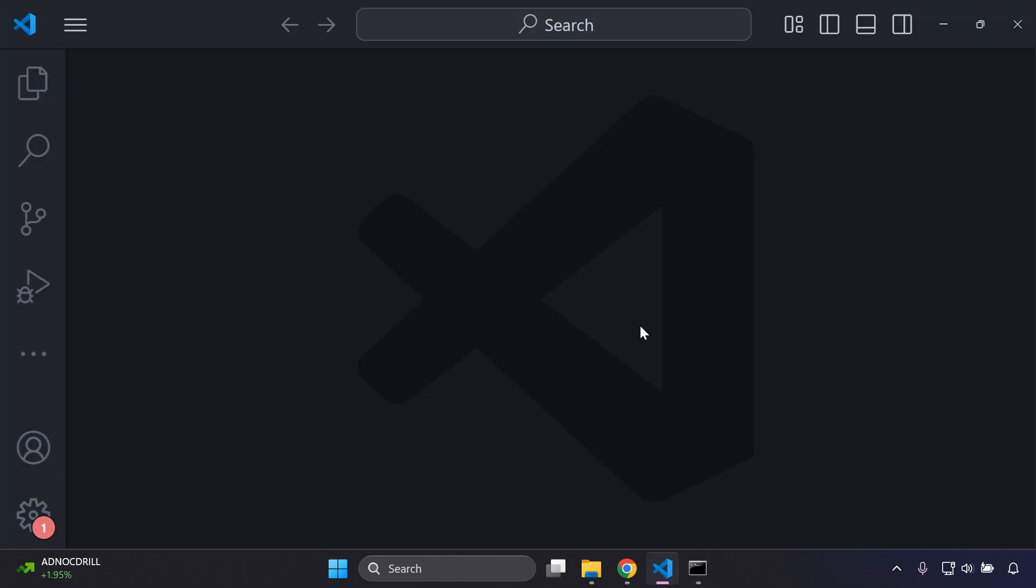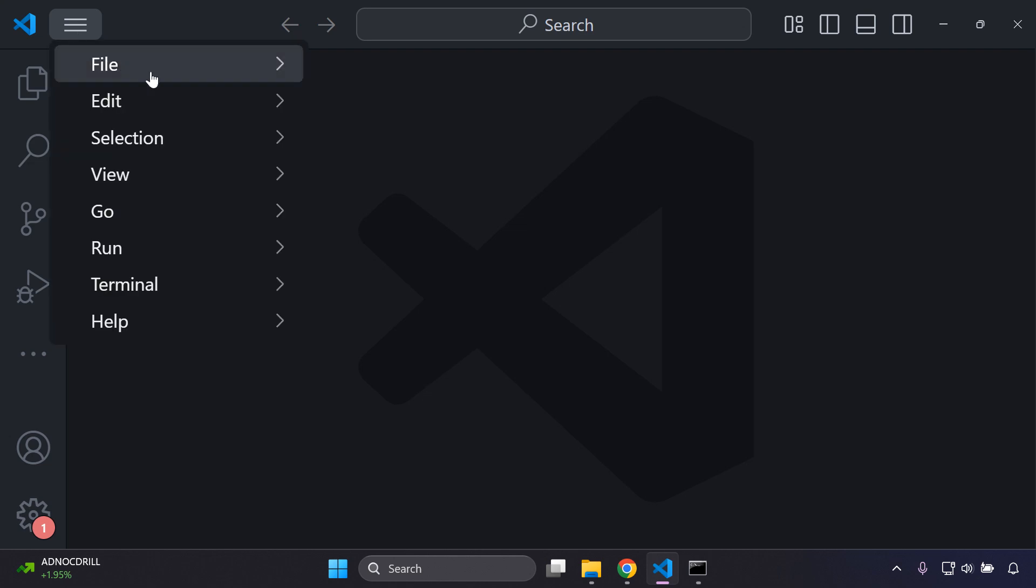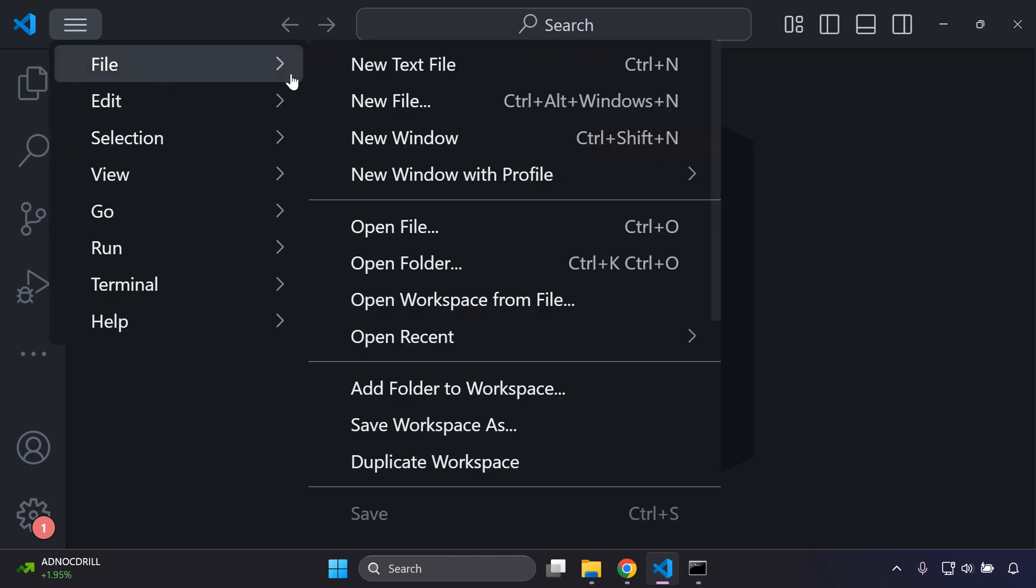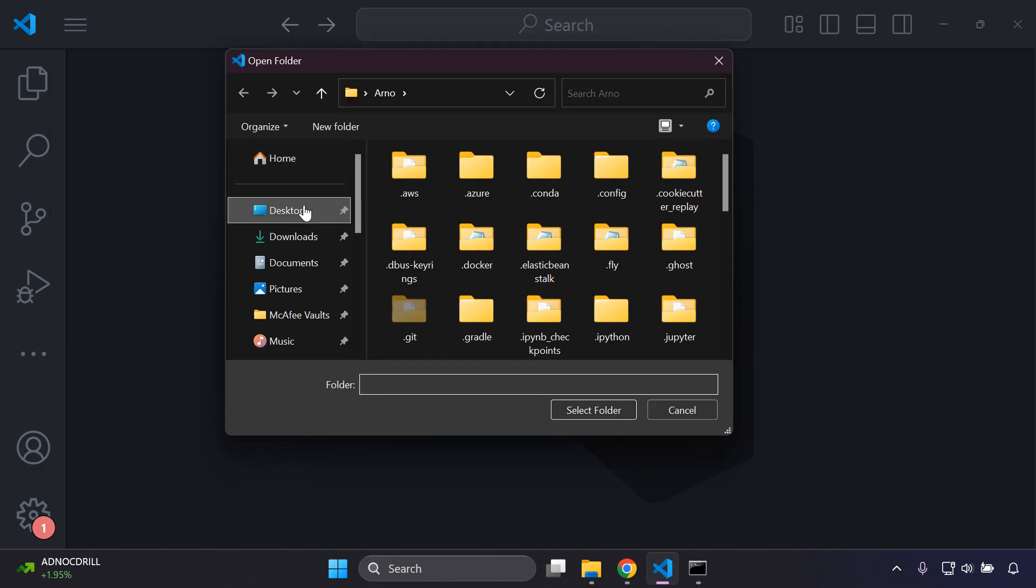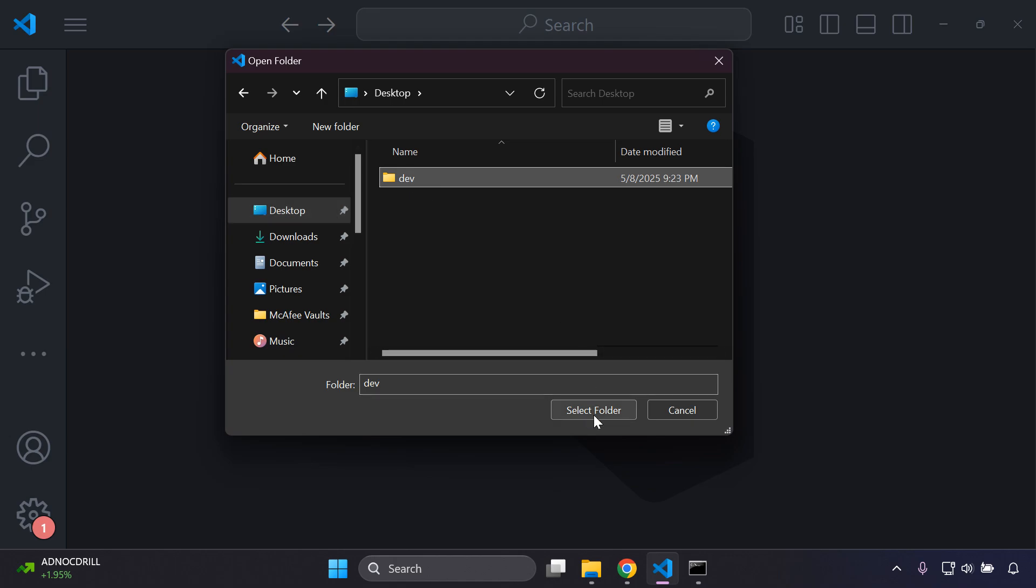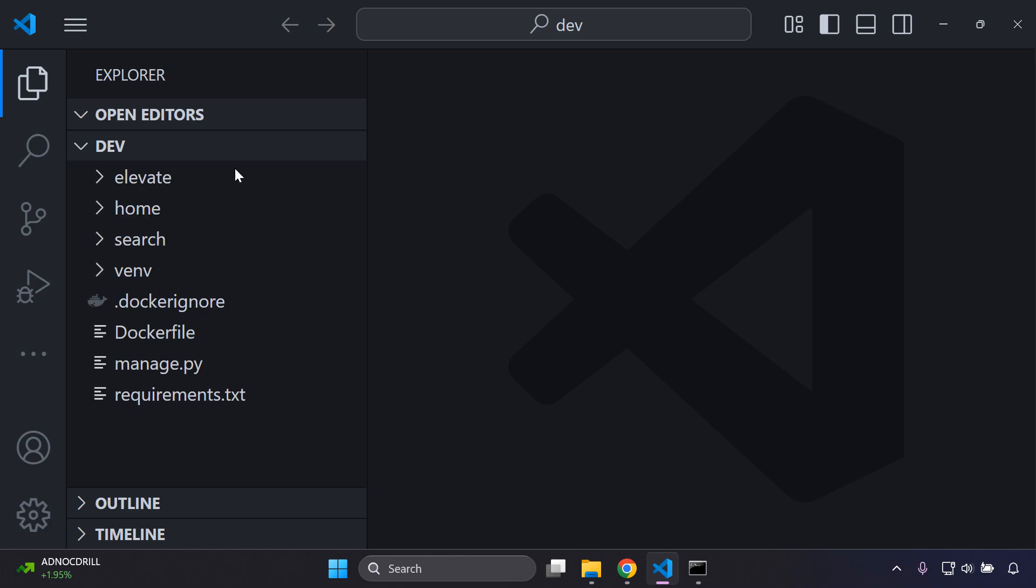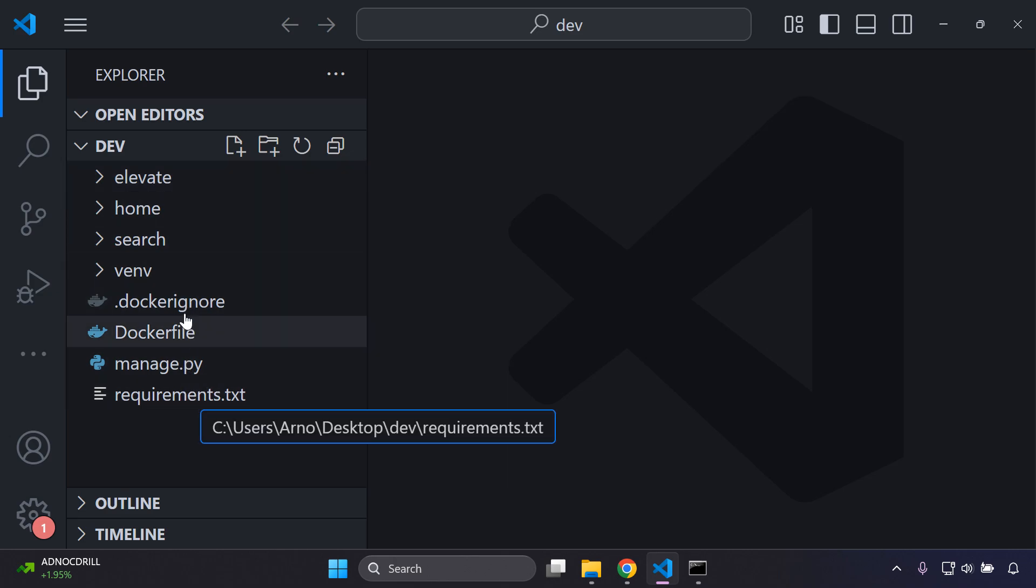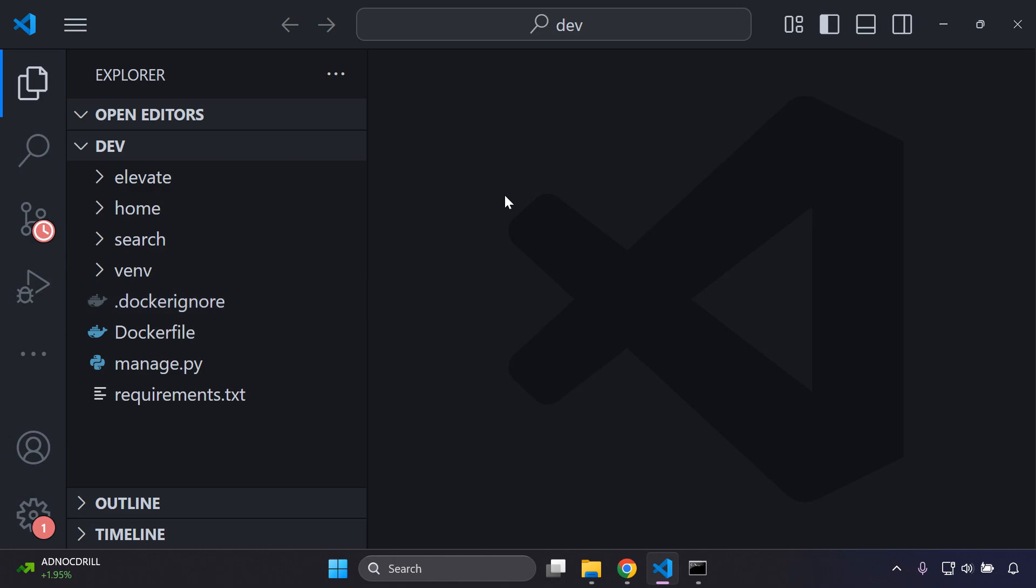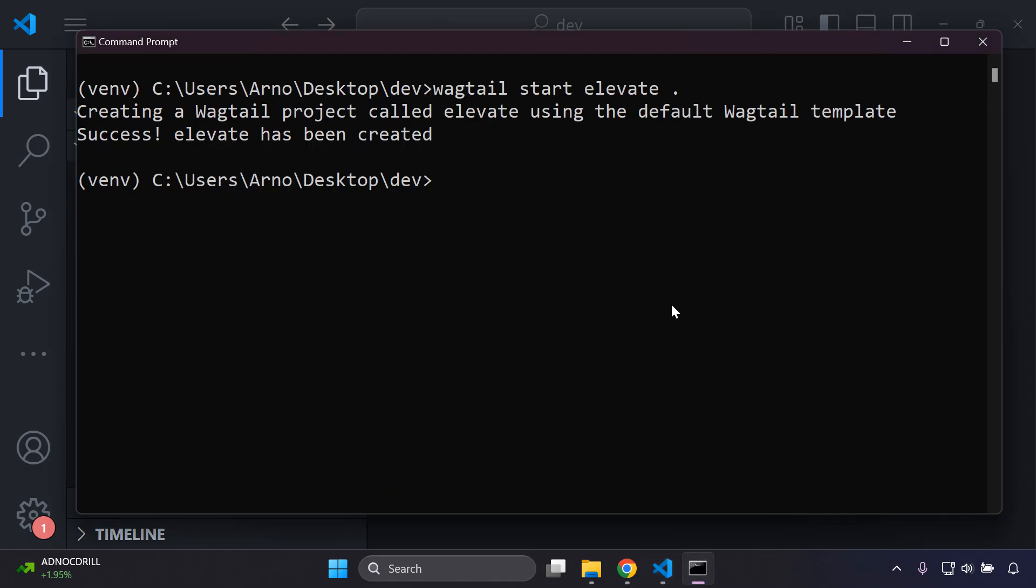Now we can head on over to Visual Studio Code, for example, and we can select the options in the top left, go to file, say open folder, and we can go to the desktop, select dev, and say select folder. There we go. We can see that a base directory is in place now with elevate and of course all of the additional files that come with Wagtail itself.